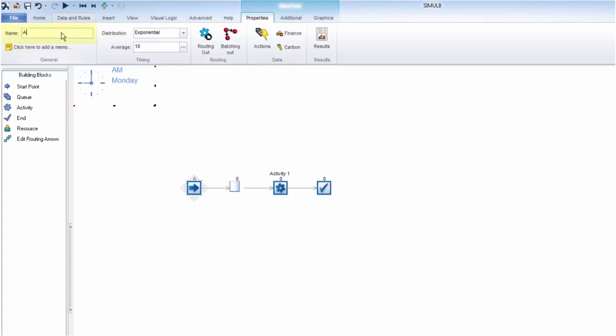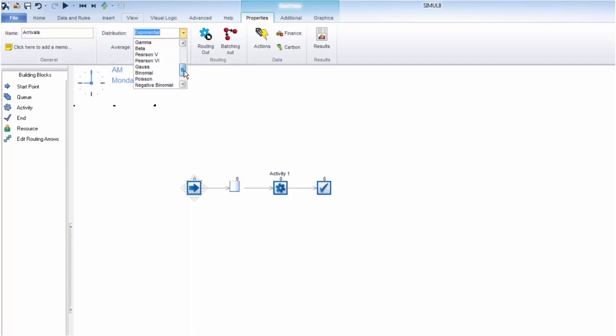Let's go ahead and give the start point a name and look at the various distributions. Simulate supplies you with a large list of distributions, making it flexible enough to mimic your exact process.